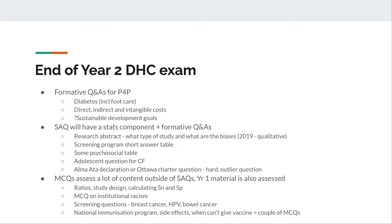MCQs will be tough because they assess essentially all of year one and all of year two material to varying degrees. Know your basics from first year: your ratios, study design, calculating sensitivity and specificity, or knowing how to get them from a table. There was one MCQ on institutional racism. There were quite a few questions on screening: breast cancer, HPV, bowel cancer, and that there is no screening for prostate cancer. Maybe a couple of questions on the immunization program - for instance, which of these vaccines is a live attenuated vaccine. And a couple of questions on side effects, which I'll go through during my slide on immunization.